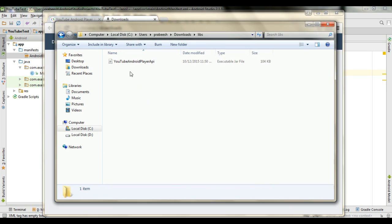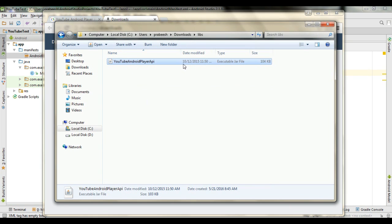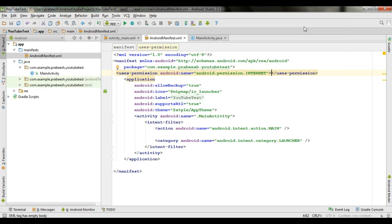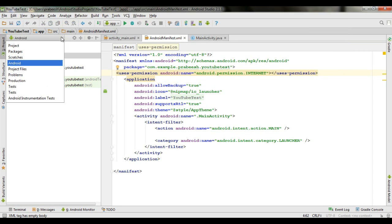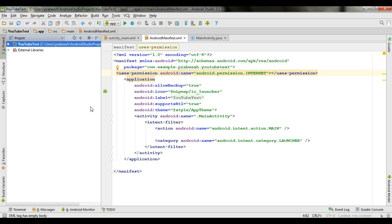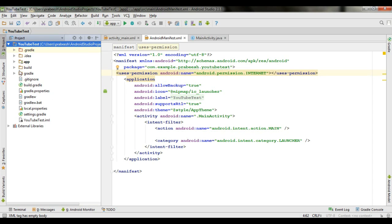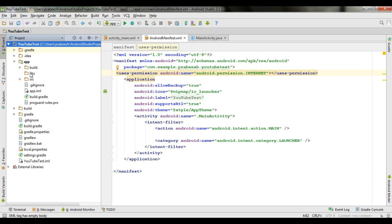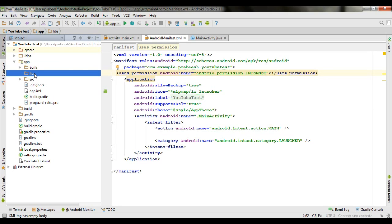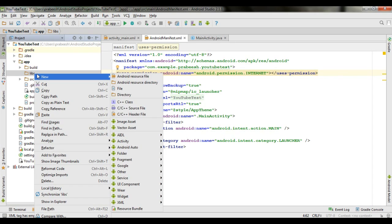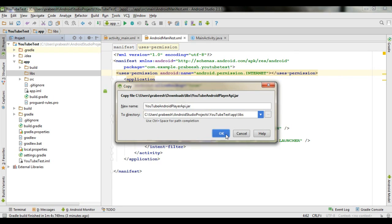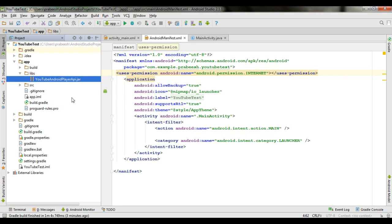Now open the libs folder and copy the jar file. Go to Android Studio and change the view to project view. Open the app folder — there is a libs folder available. Paste the jar file inside the libs folder and click OK. Now we have added the jar file to our Android application and we need to compile it.